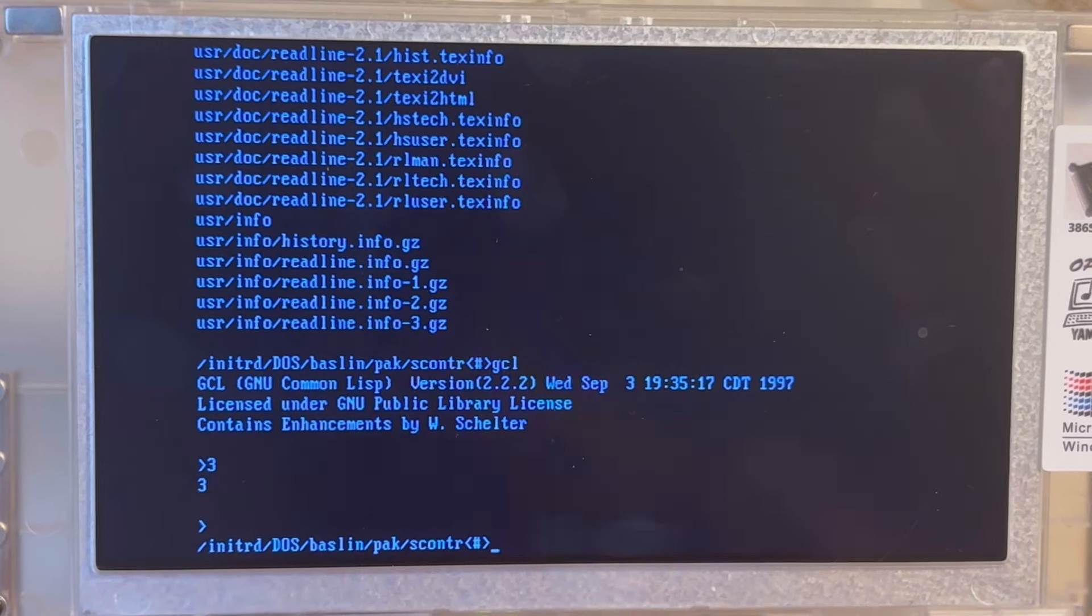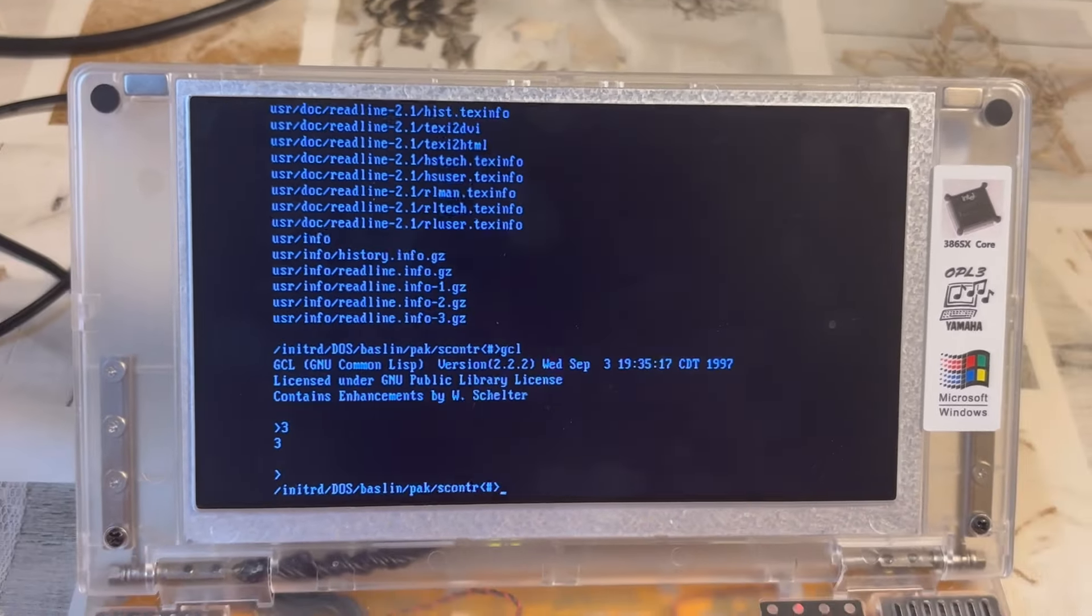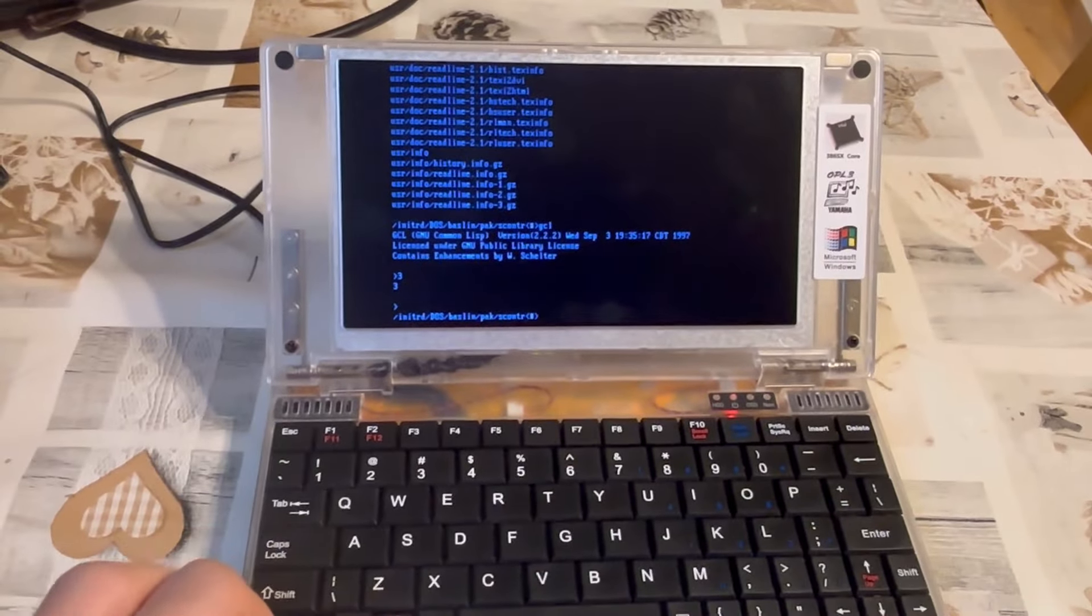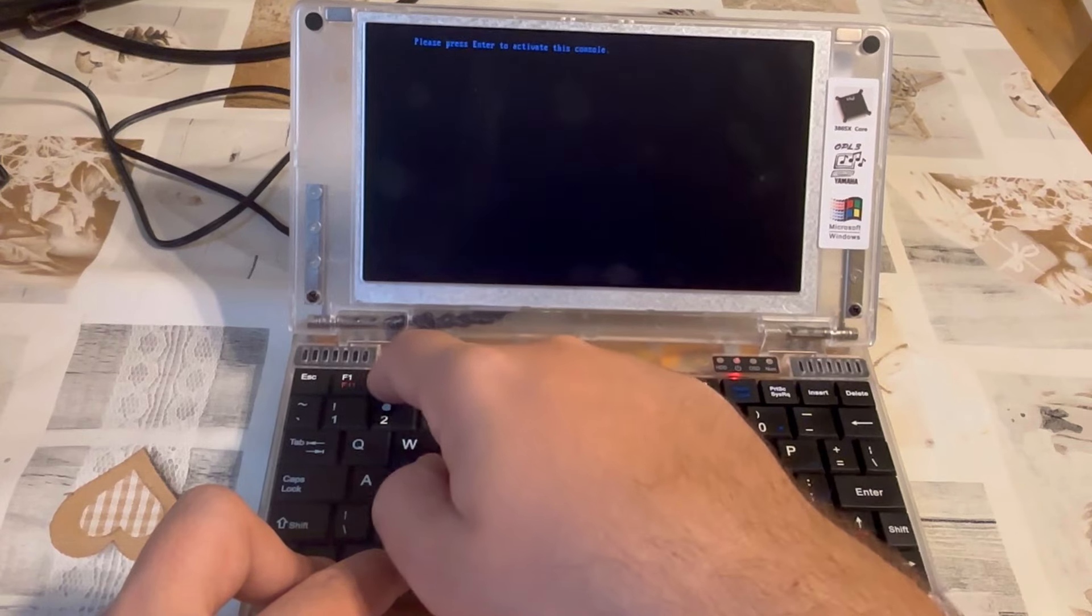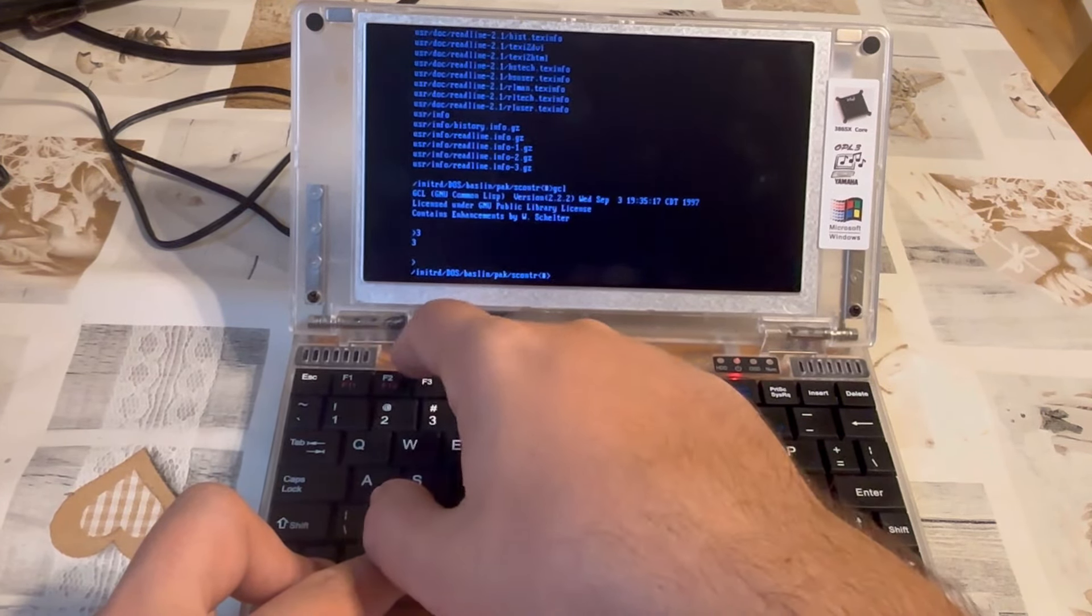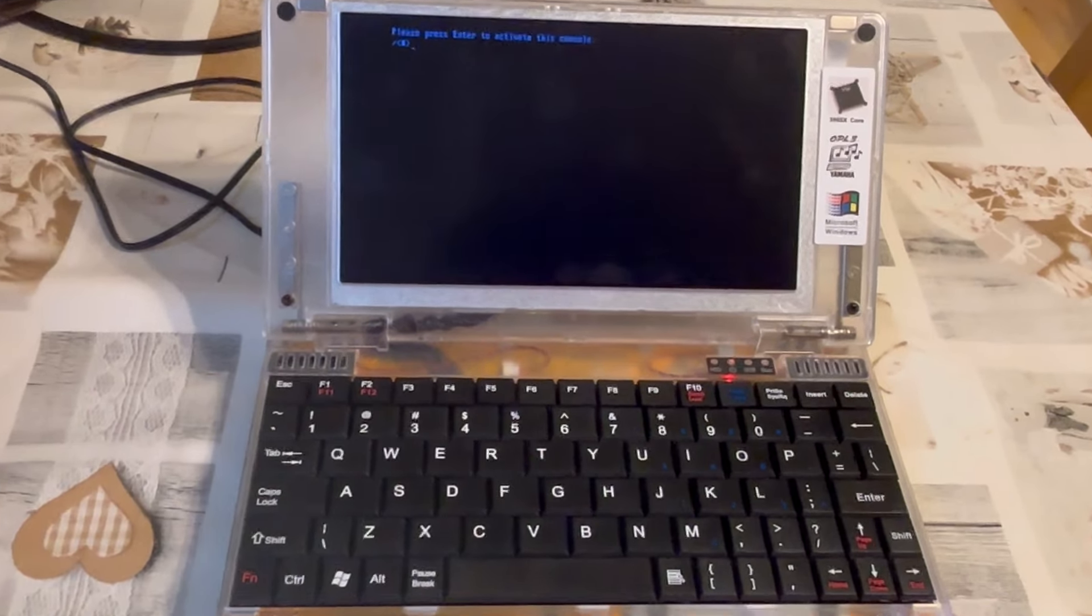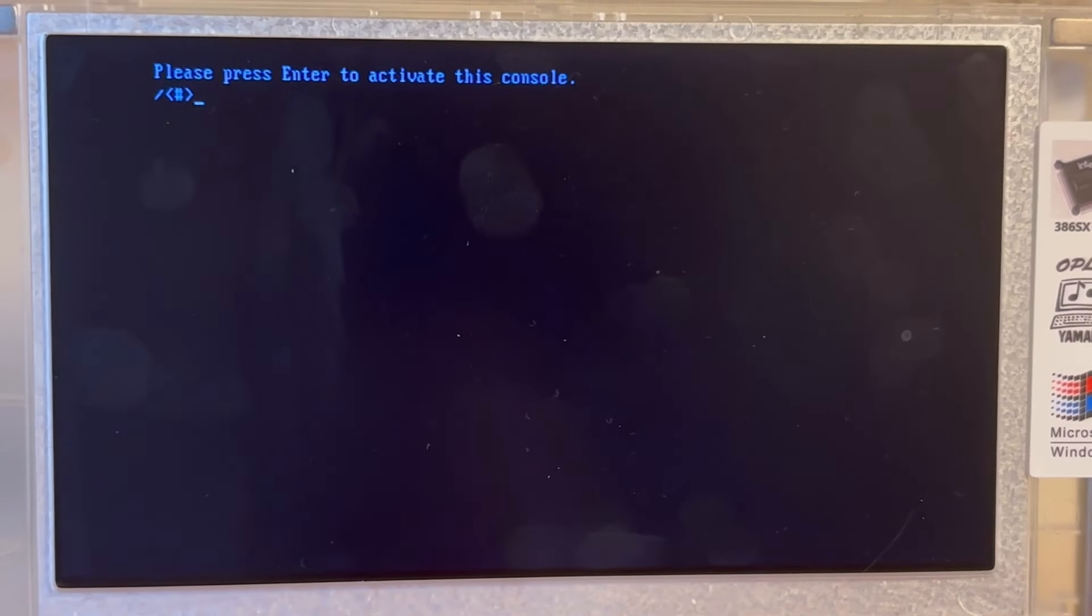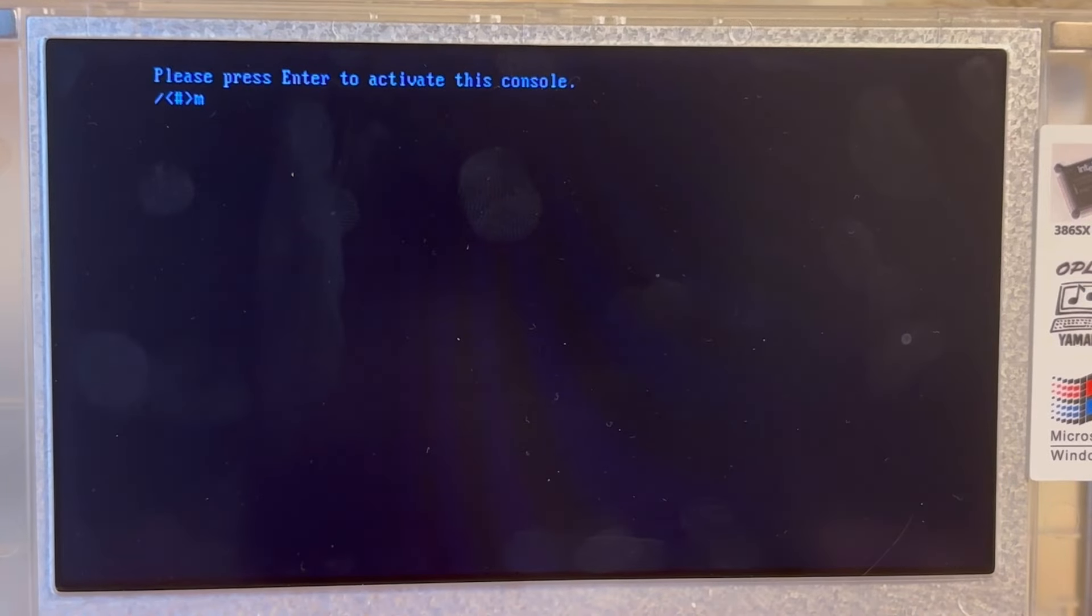What is also noteworthy is you have multiple virtual consoles. So if you want to change, you actually can by pressing here control alt and then F something. F2 gives us a new console. F1 returns us. And you just need to press enter to activate that console. And then you can work in multiple things in parallel.